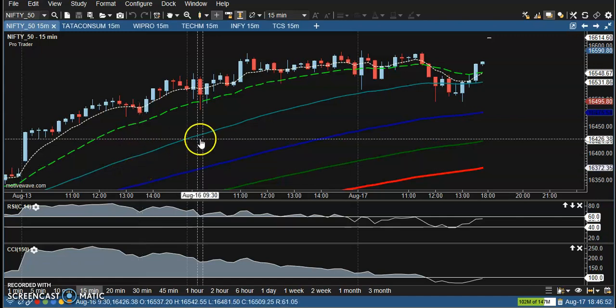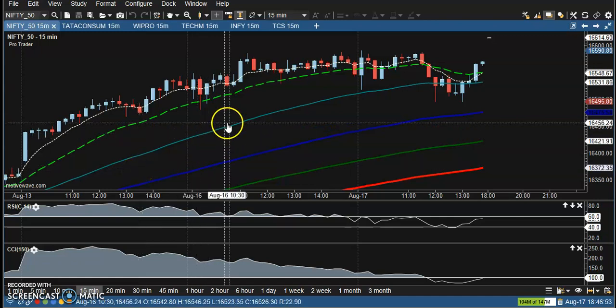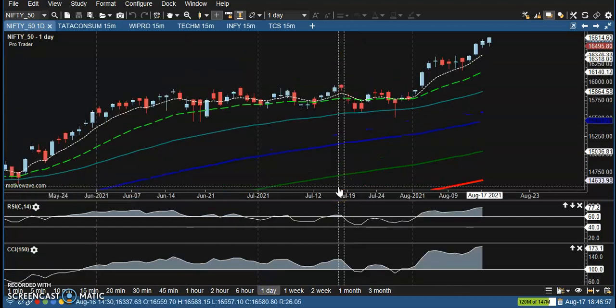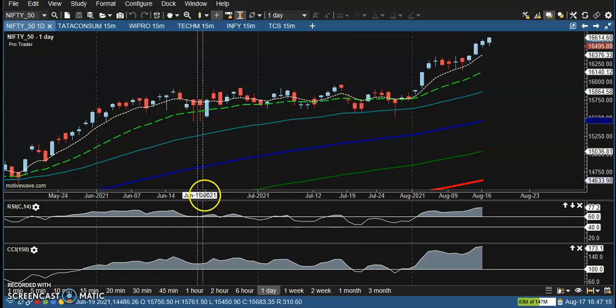This is Nifty and Bank Nifty mini chart. On the daily timeframe, Nifty is creating higher highs and higher lows, and today you can see it crossed all-time high. However, I'm not interested in taking any position in the long direction because we are expecting the price may give a correction. That is why I have a short position here.